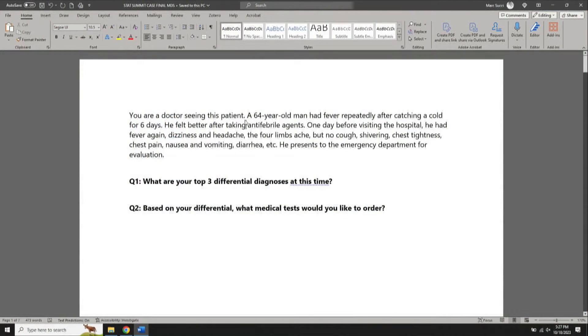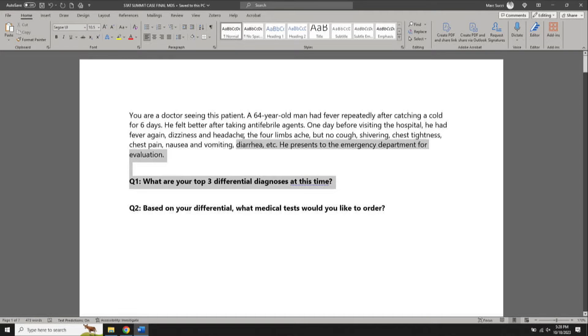The first case: a 64-year-old man with fever, repeatedly catching a cold for six days. He felt better after taking some antipyretic agents, but one day before visiting the hospital he had fever, dizziness, headache, all four limbs aching. No cough, shivering, chest tightness, chest pain, nausea, vomiting, or diarrhea. He's presenting to the emergency department for evaluation.